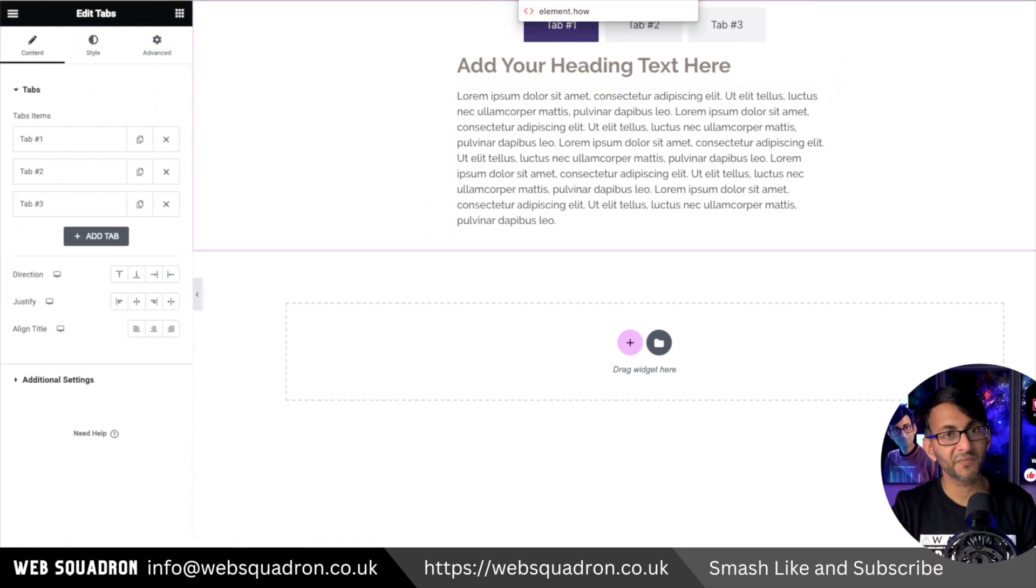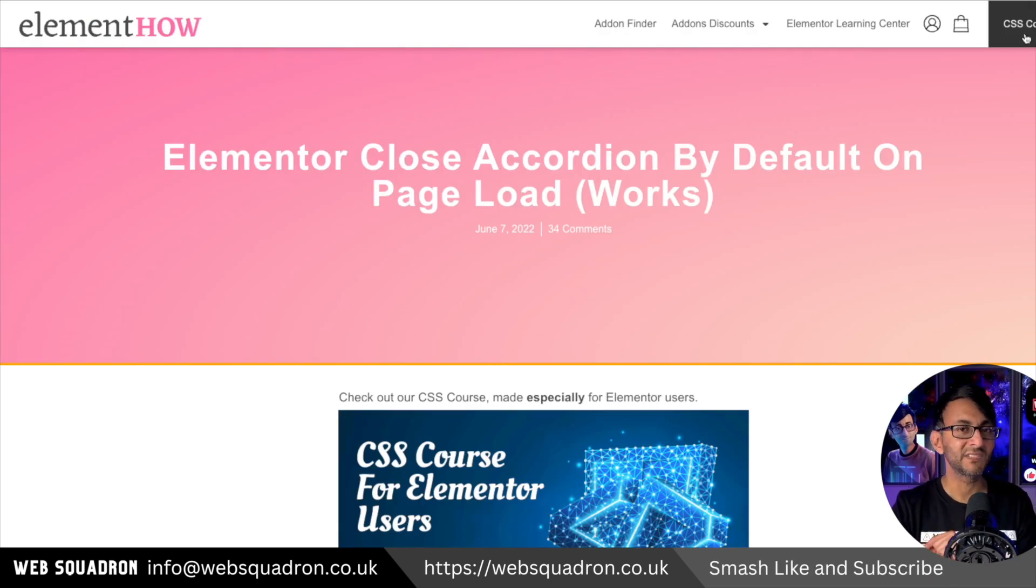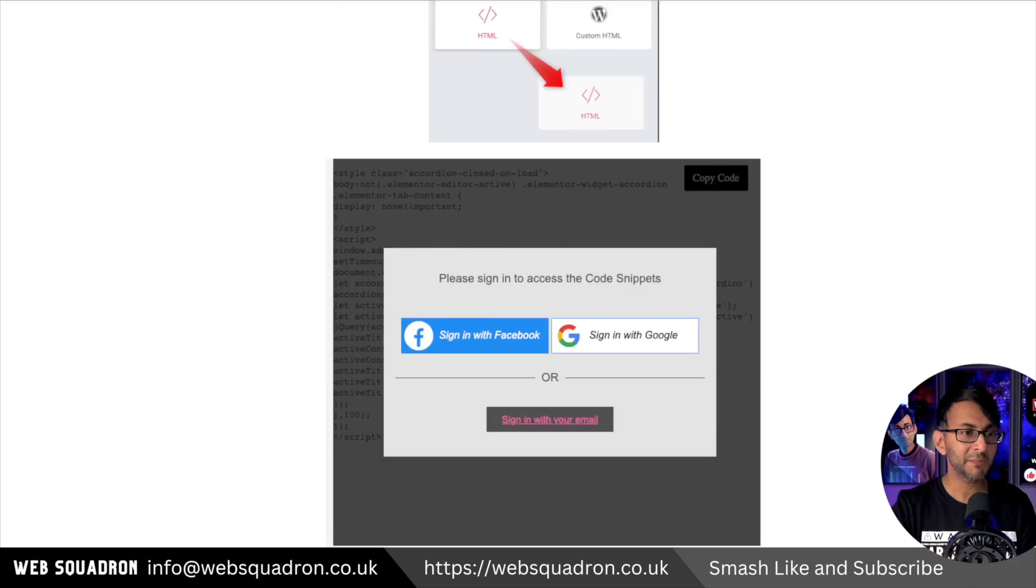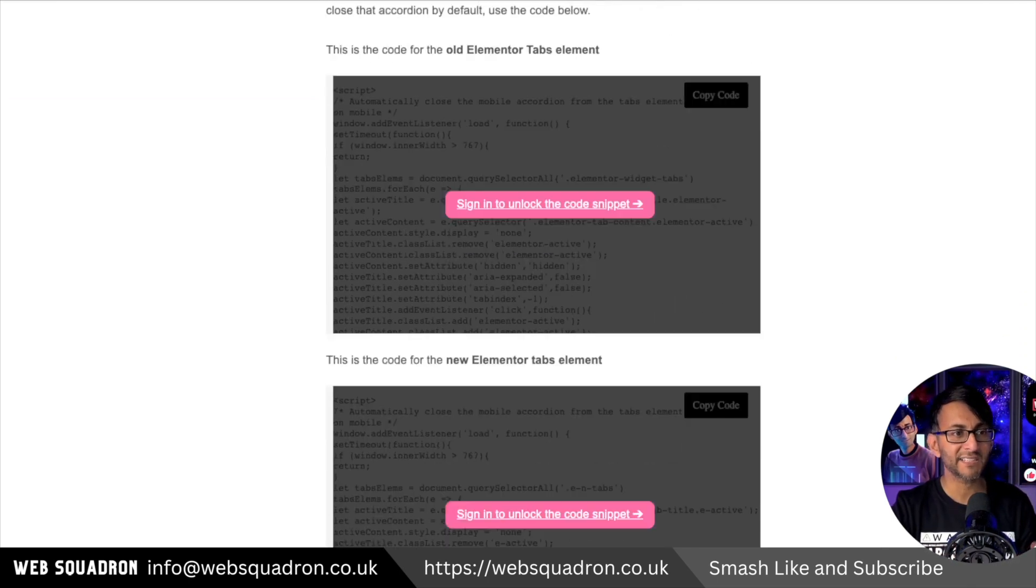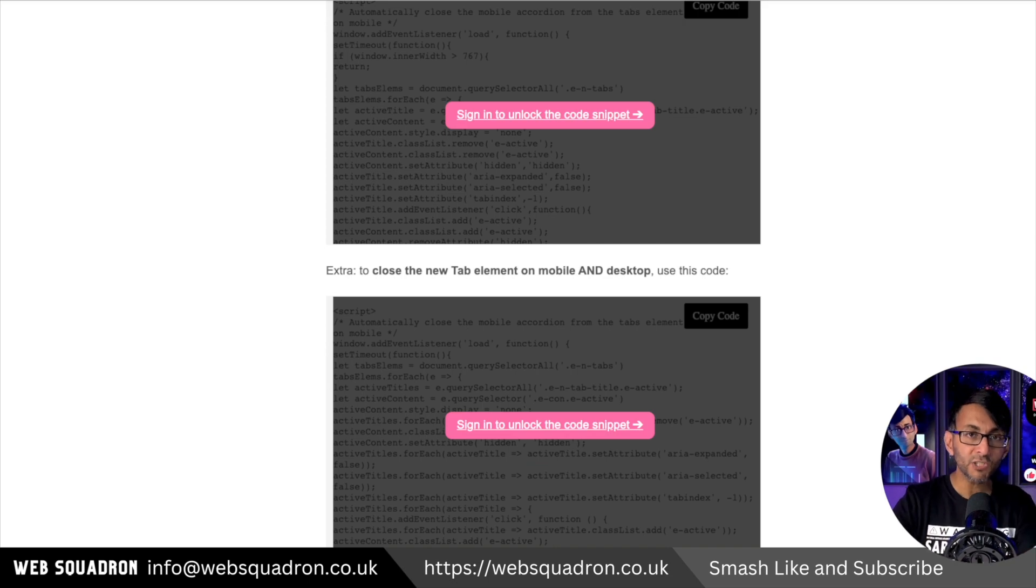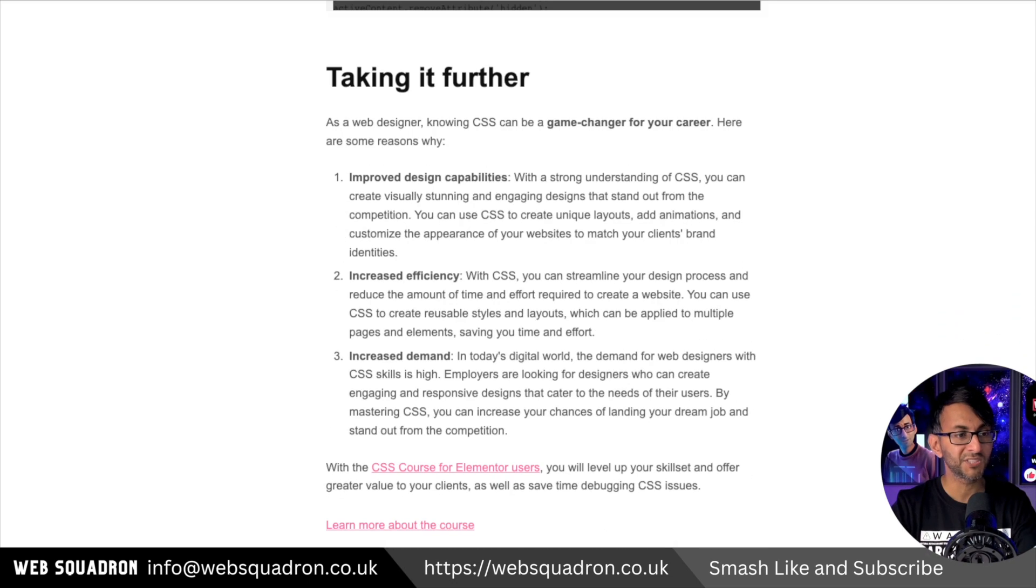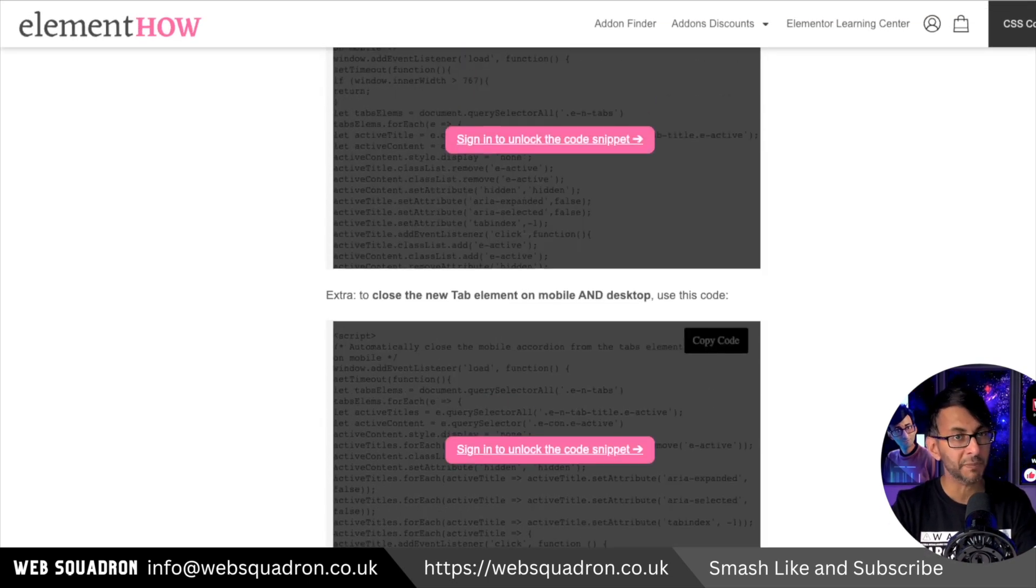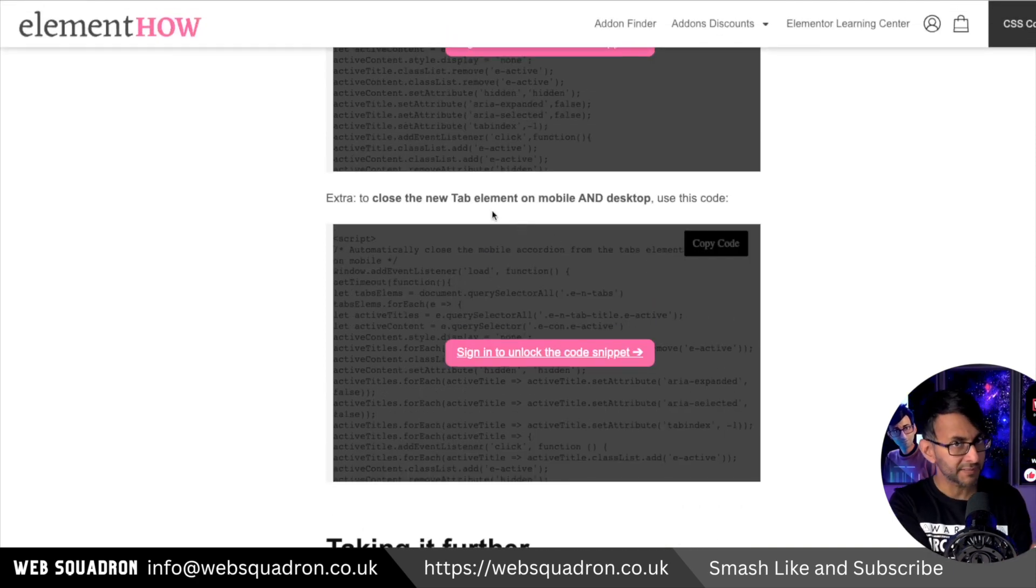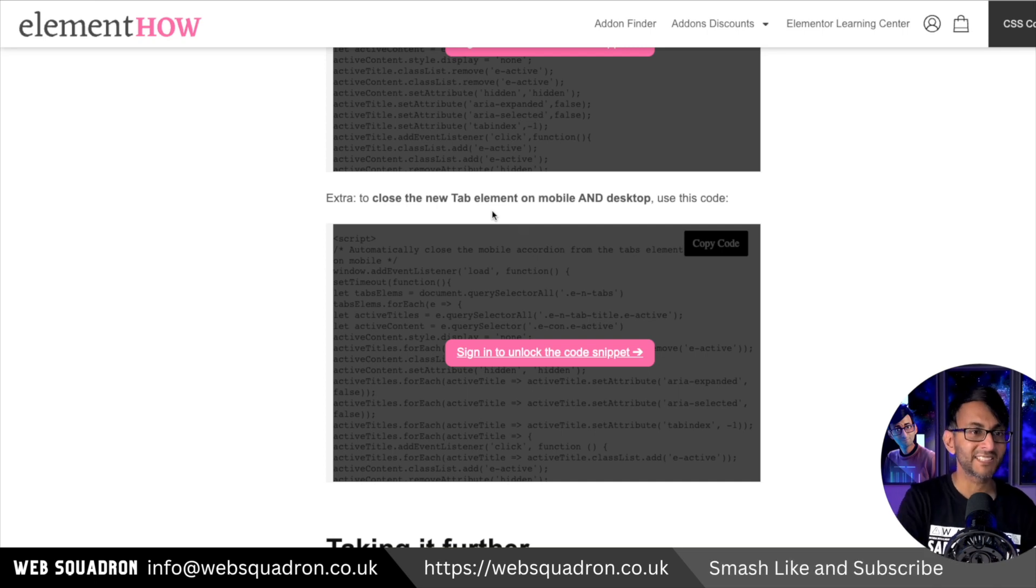But if you go to element.how and the link is in the video description, you can basically go and get the code. Maxime has thought very carefully about it. In fact, he's given you lots of different versions. If you are using the new version, you can now use this. The code you really want to be going for is this bottom one here, which is closing the new tab, the nested tab, on the mobile and the desktop.